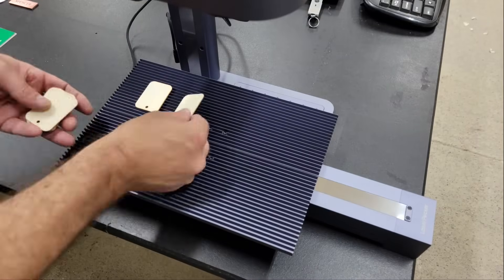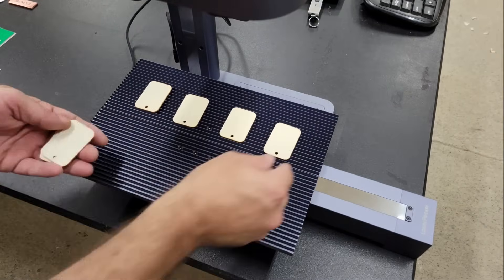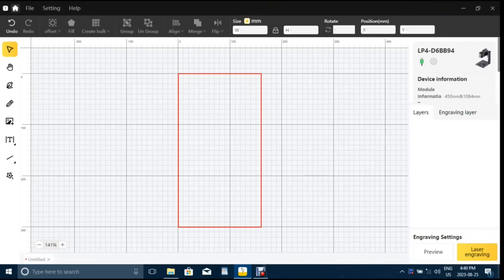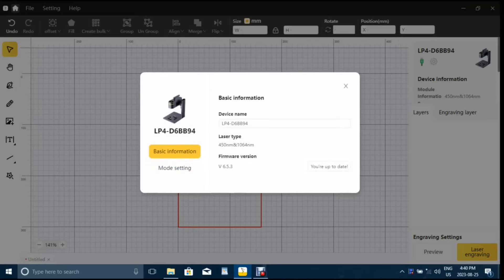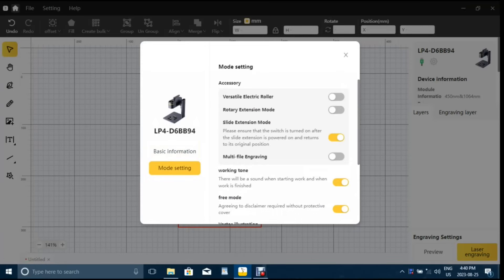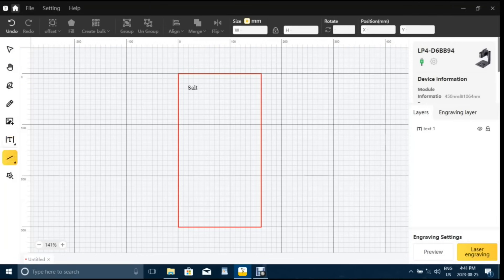Next, I wanted to try batch engraving, so I entered the device settings in the program again and enabled multi-file engraving, then set up some text to engrave into 8 wooden spice jar tags and entered preview mode.